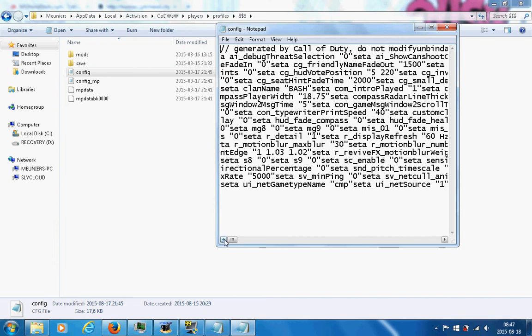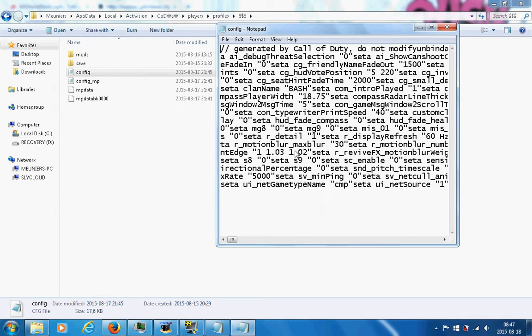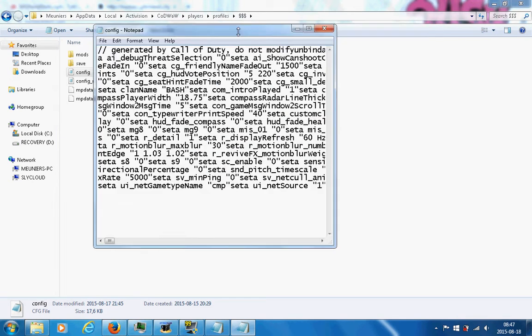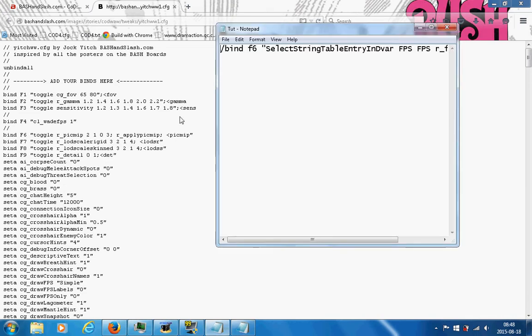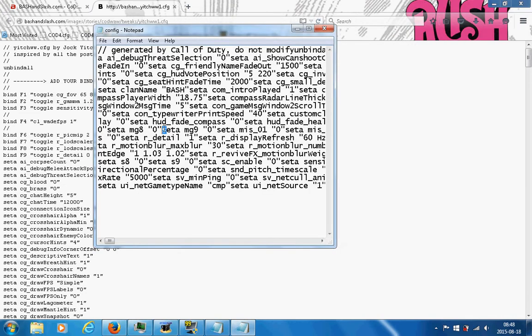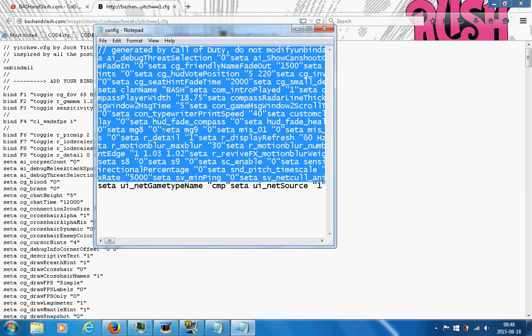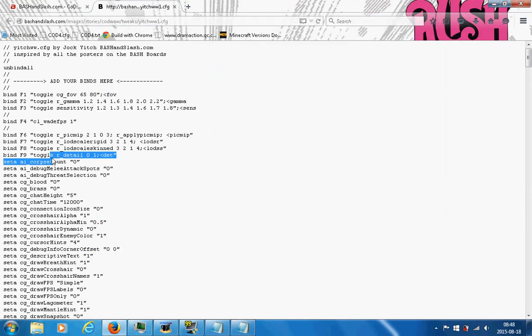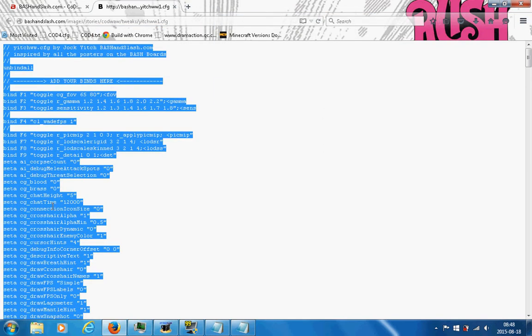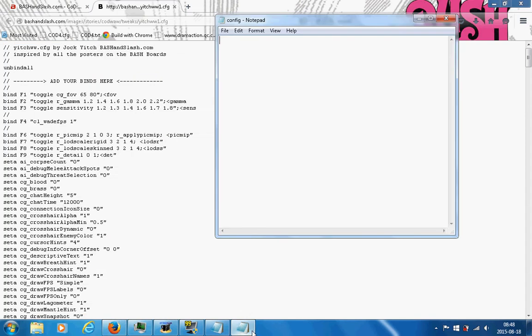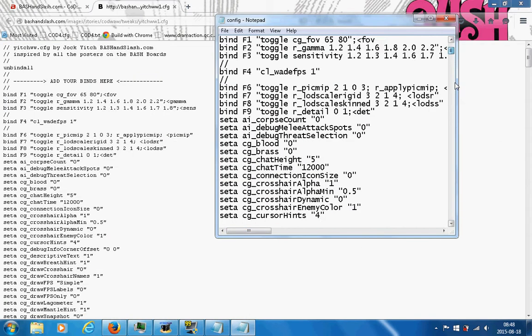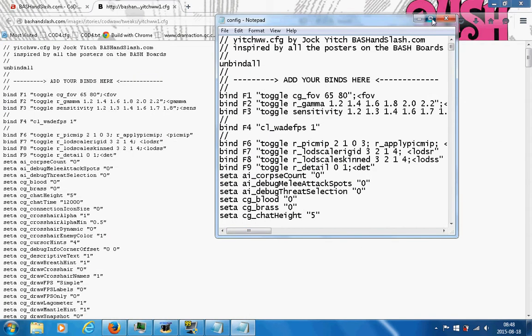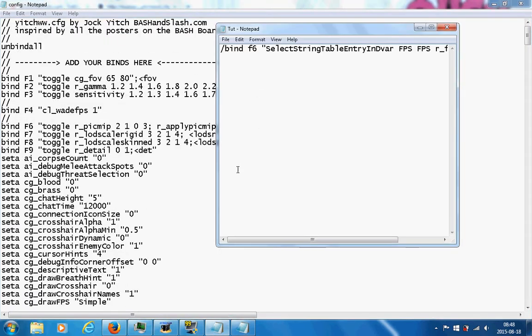Second thing you want to do is go to your app data folder. Go to your user, then App Data, Local, Activision, COD WOW, Players, Profiles, and your profile that you're using—your active profile.